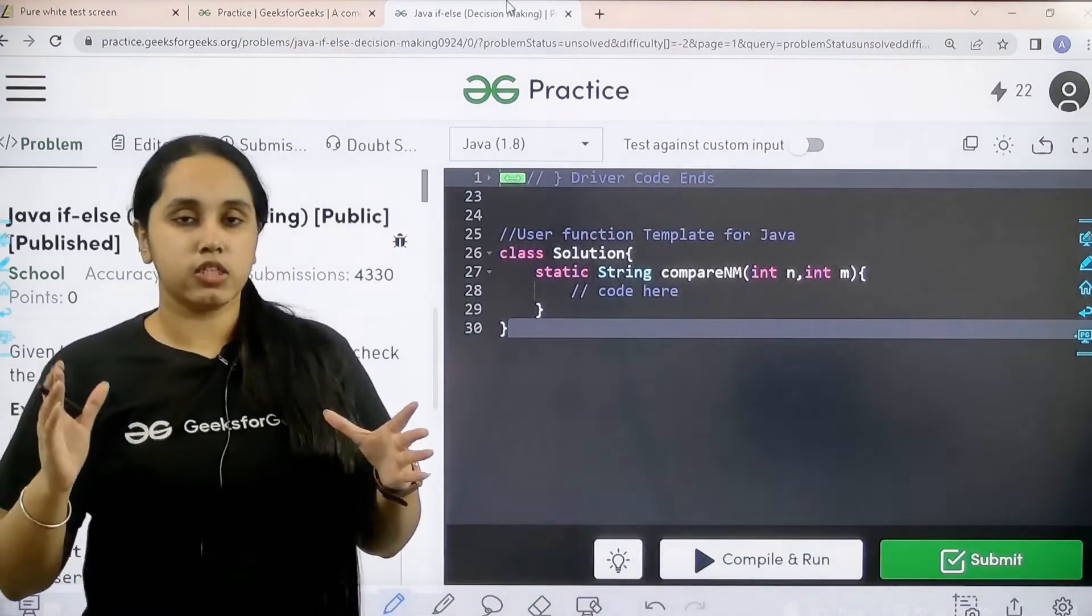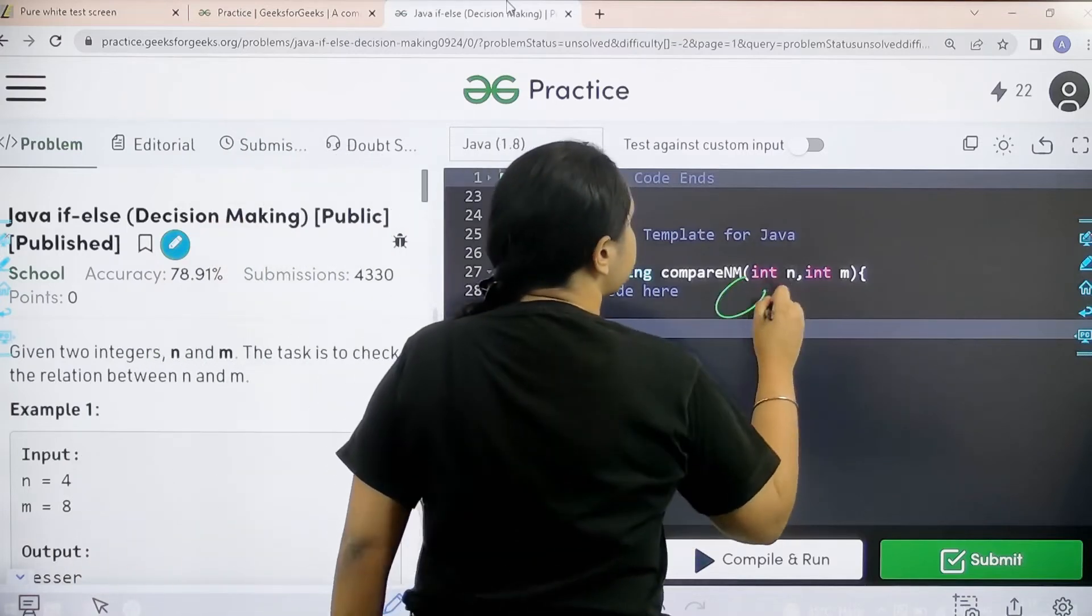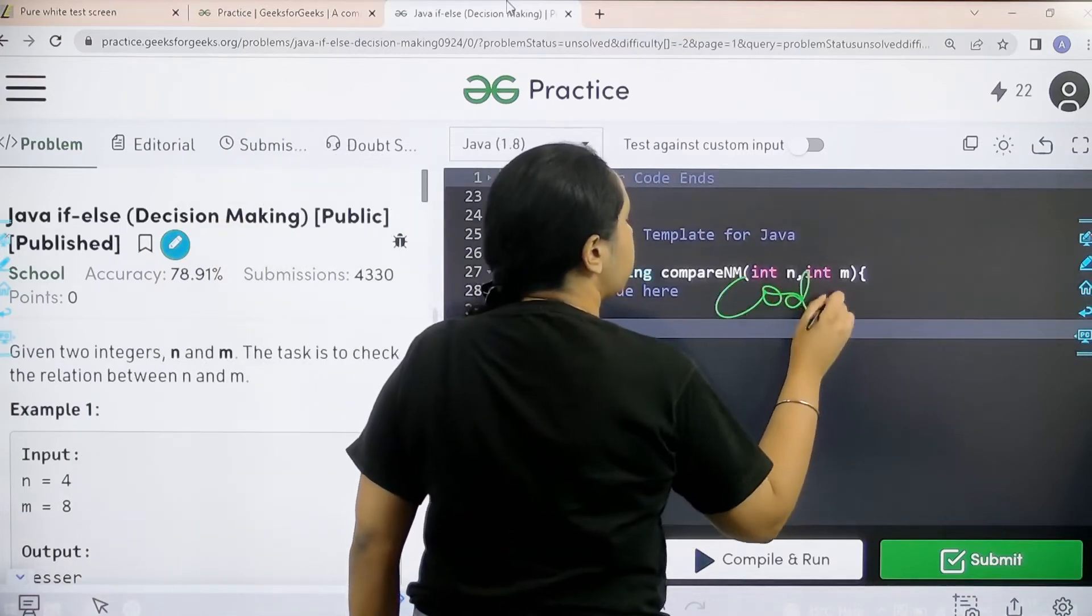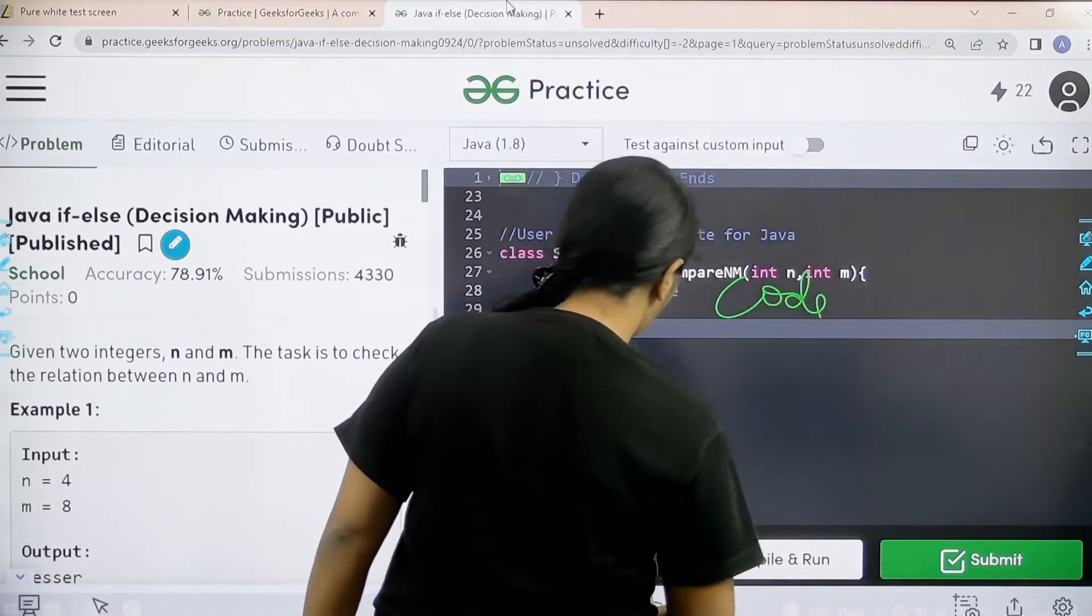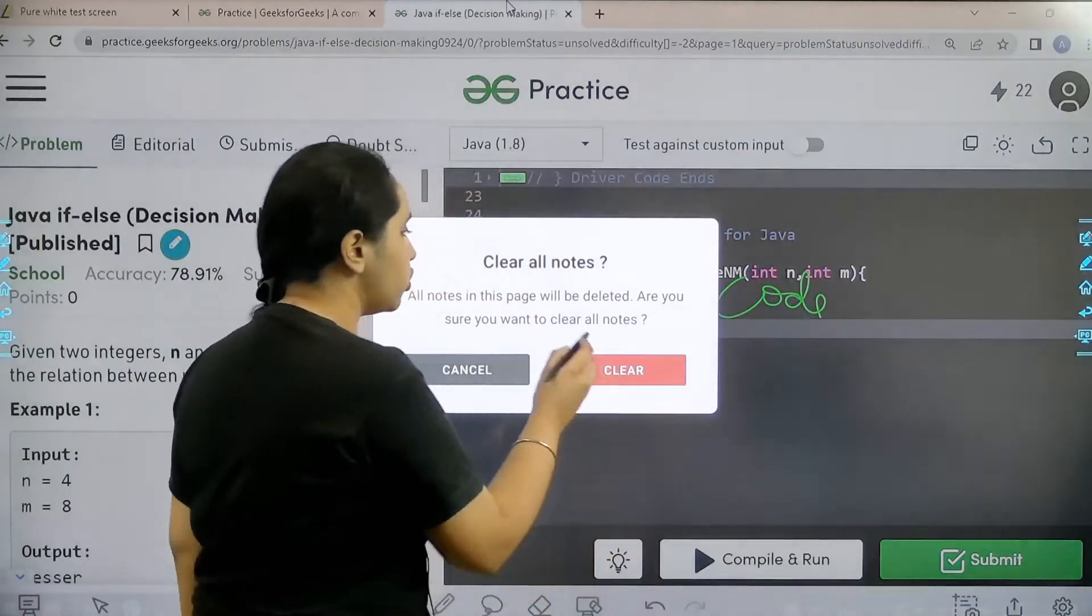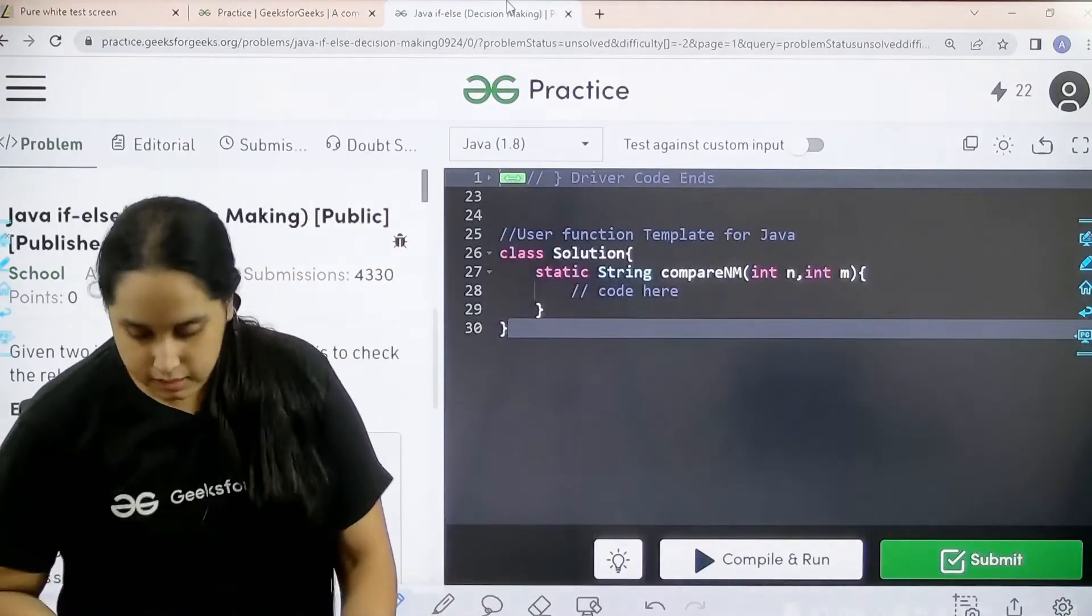Now let's code it. You need to code it over here. So I hope it is clear to you. So let's start.